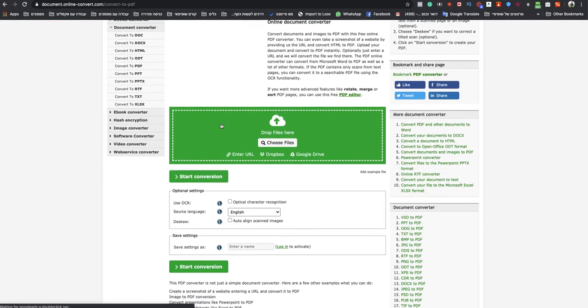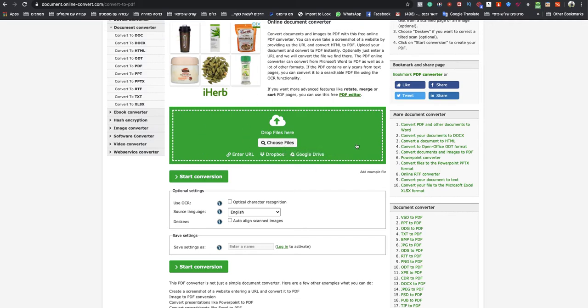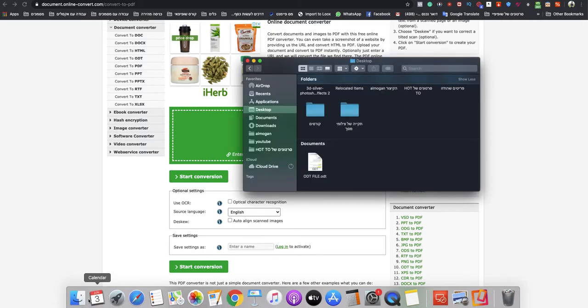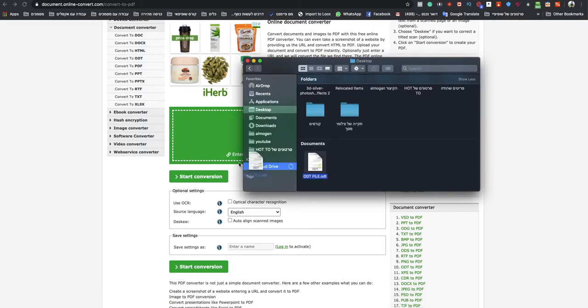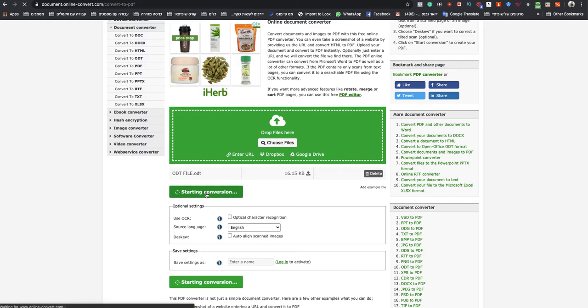In this page, you need to choose your ODT files or drop it in the green box. So I will drop it right away. Wait a couple seconds, it will finish uploading, and click start conversion.